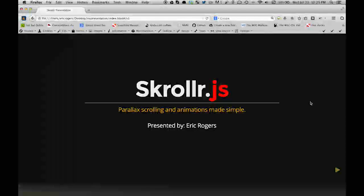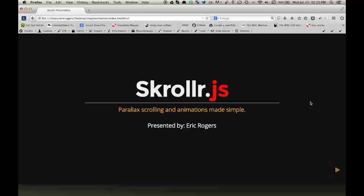Hello, my name is Eric Rodgers, and today I want to present to you Scroller.js.